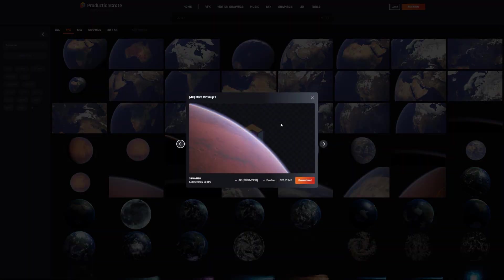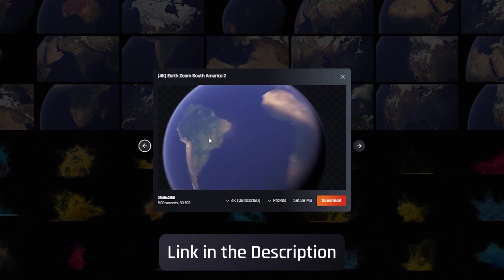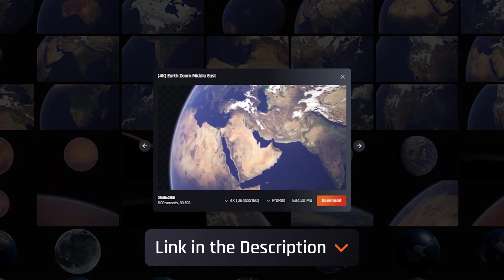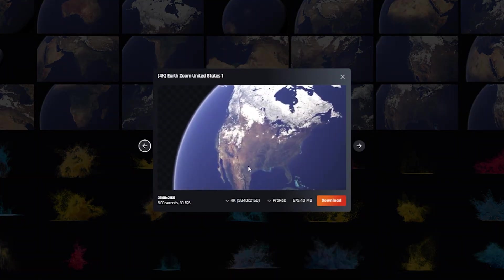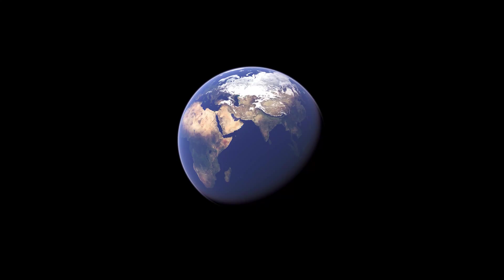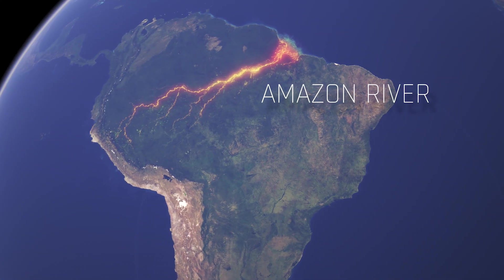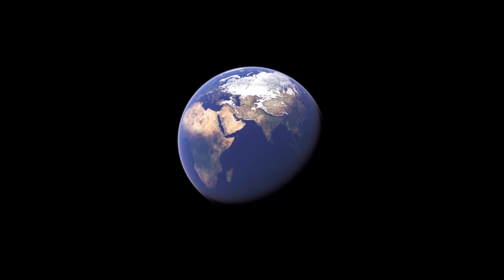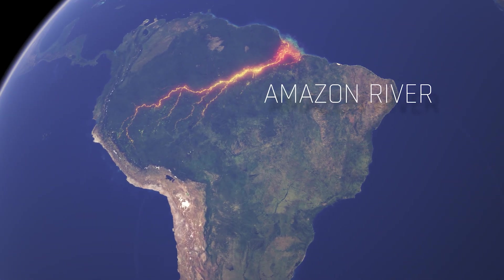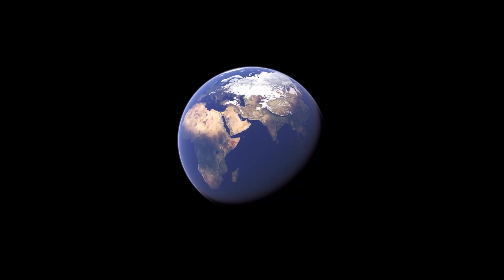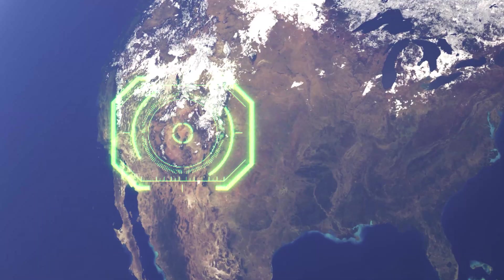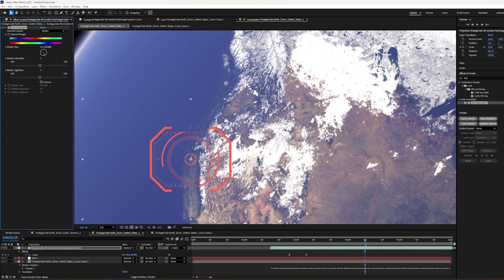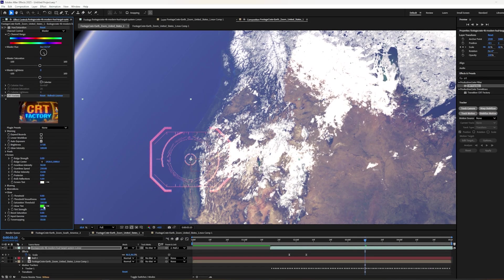We've been uploading all these cool planet renders and we just uploaded these new ones where it starts from this Earth view from orbit and it kind of zooms in onto different regions and countries. I want to show you a couple of cool things you can do with these. These are actually really good for infographic type things where you want to show some educational information about say the Amazon River or maybe a cool targeting sequence for like a spy movie or something you're working on. So I just want to show you how I created these two effects.